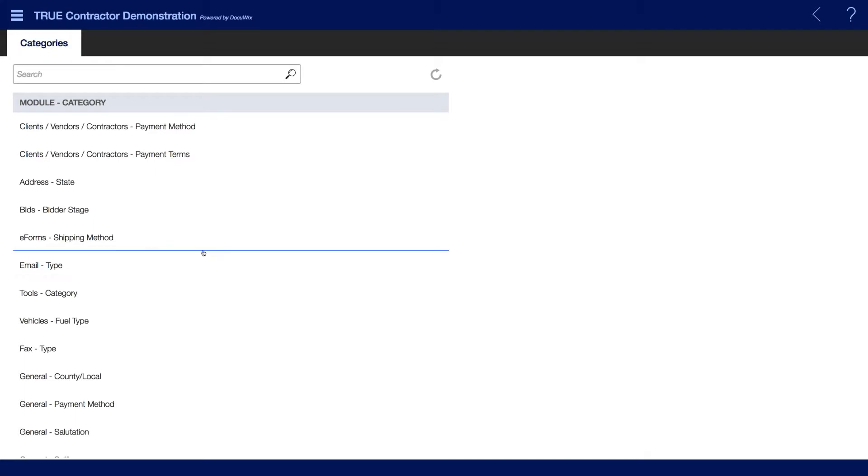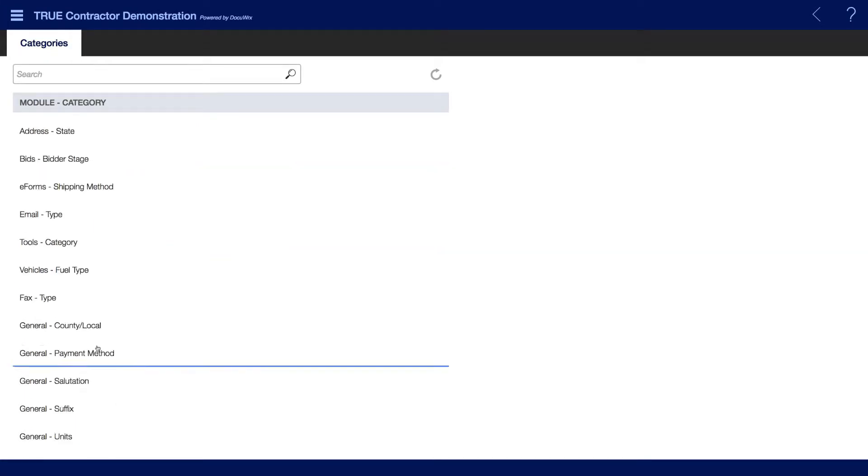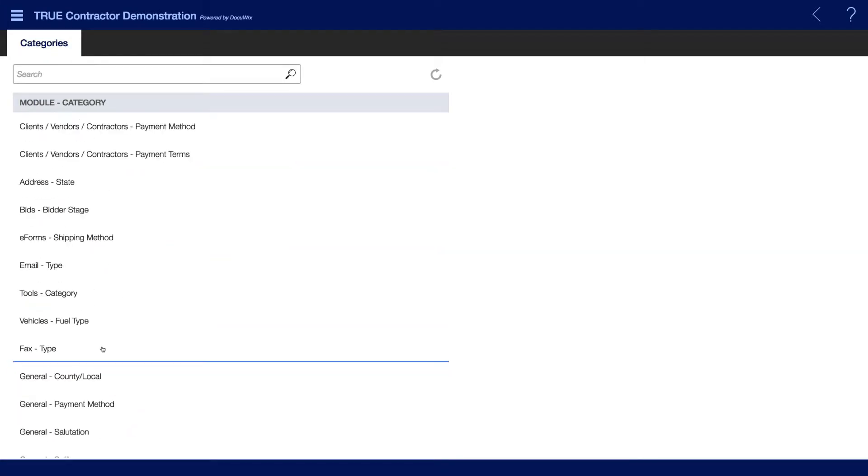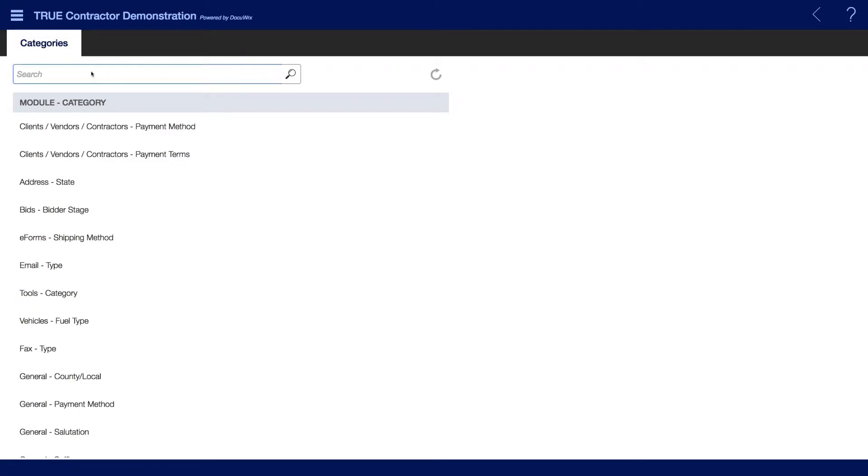Modules that have available categories will be listed on the left-hand side. Scroll to the particular module or you can search using the search bar at the top of the screen.